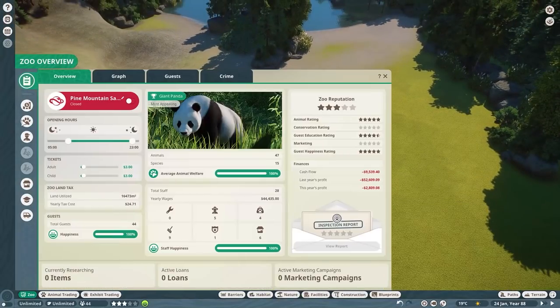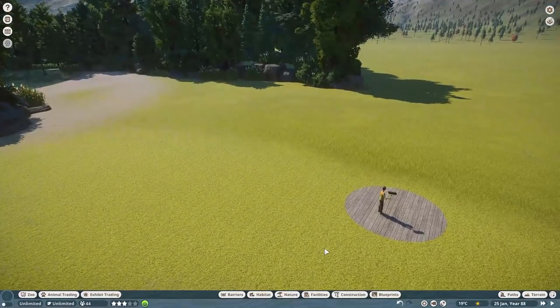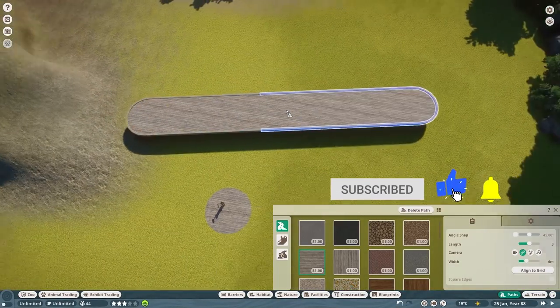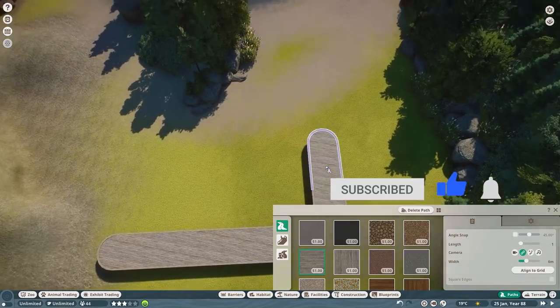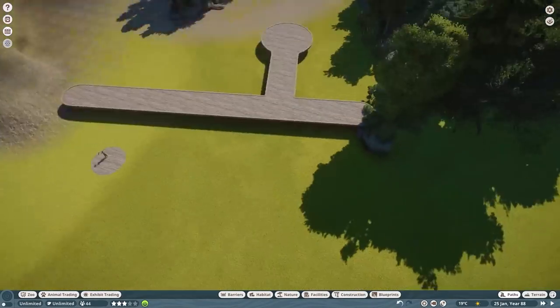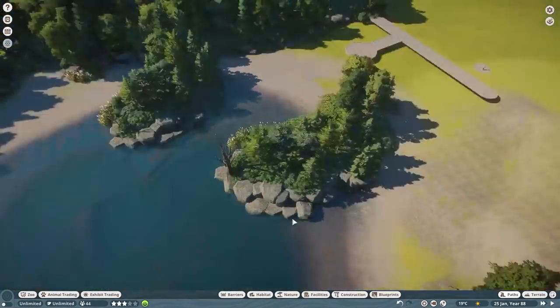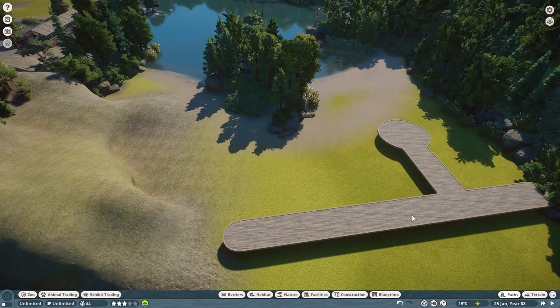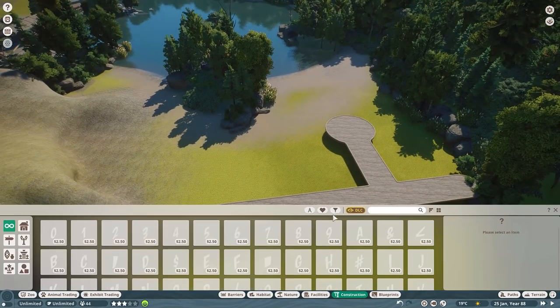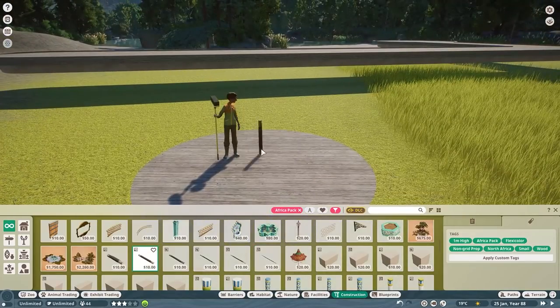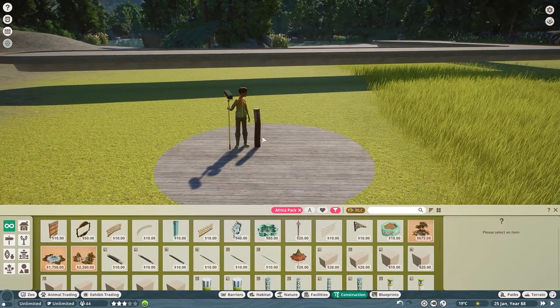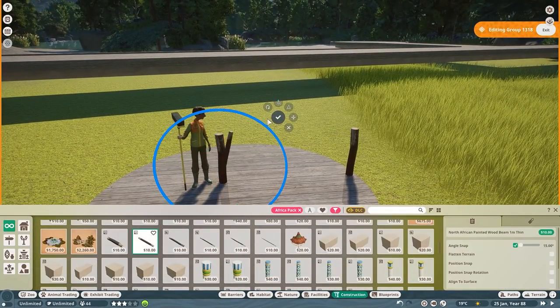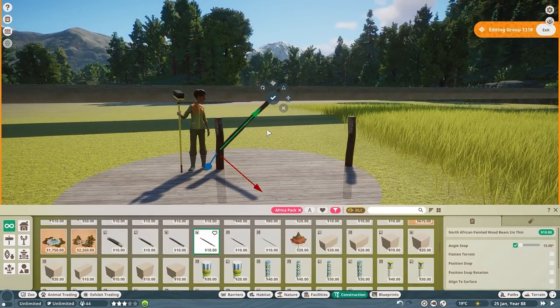Hey guys, what's going on? Thank you so much for watching today. We're back in Pine Mountain Sanctuary and if you're new here, this is a collab project that I have going on with three other creators: Zoof, Estan Wolf, and BeyondDrewTV. The four of us have been tackling this project for a few months now. We started this project before the North America DLC launched and it's grown quite a bit since then.